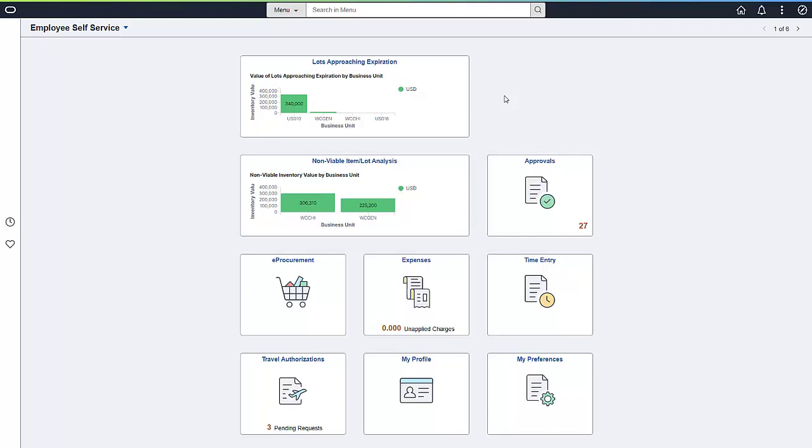Let's start with the Lots Approaching Expiration Dashboard. The information in this analytic tells you where you have materials that must be consumed before their expiration date. This data generates actions for the materials due to expire in 30, 60, 90, or more than 120 days.